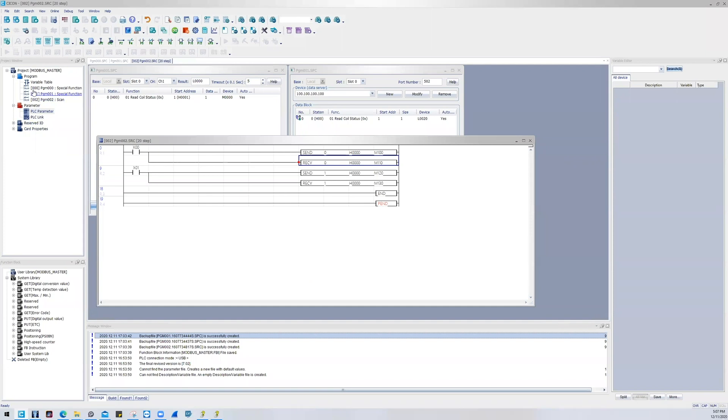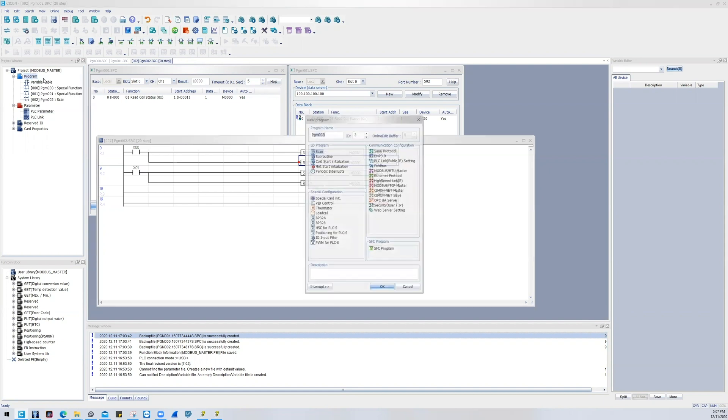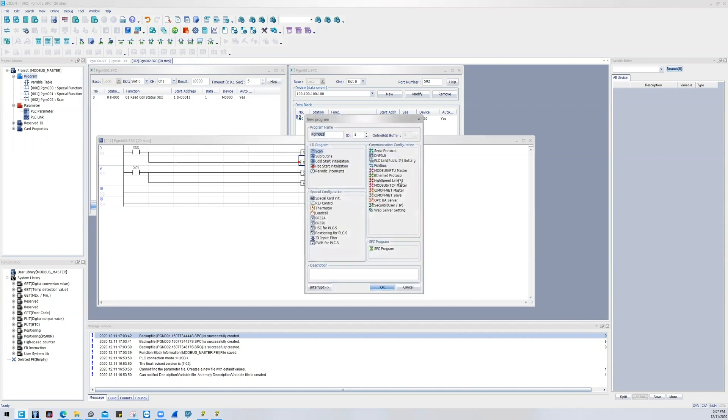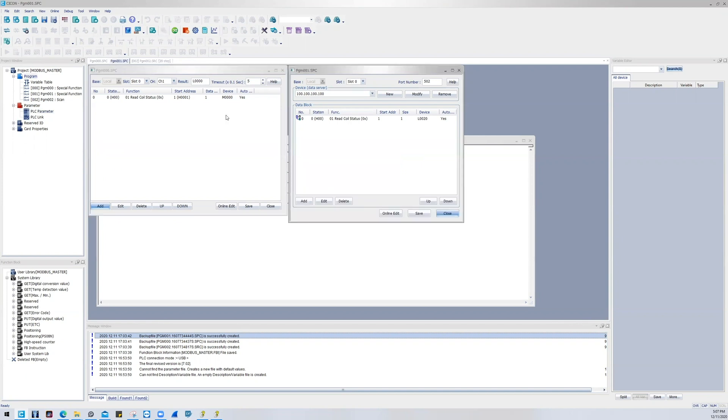Also, you will need to declare special programs for both Master TCP and RTU. So if you right click on the program branch of the project tree and click new program, you'll notice that we have Modbus RTU Master program and a Modbus TCP Master program. Both of those are located right here.